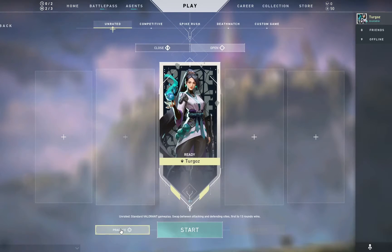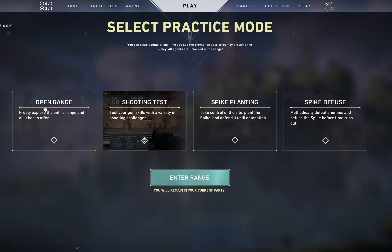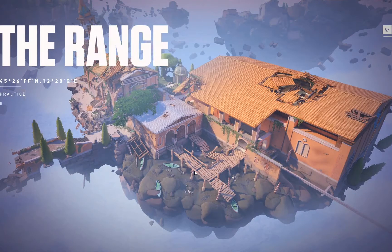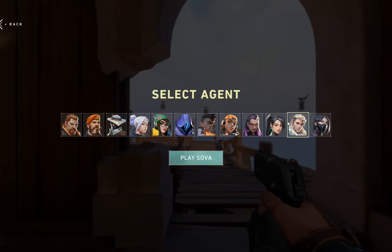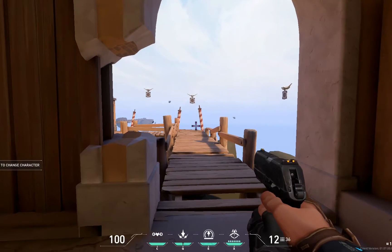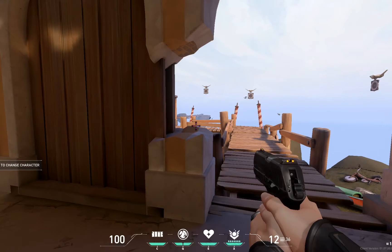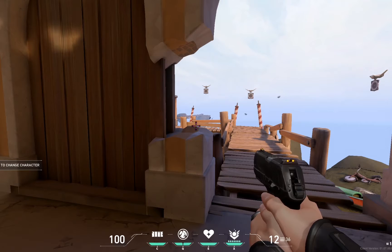So what we're going to do here today, we're going to go into just an open range and take a look at how they create a set of textures, what they're doing here. One of the things to note here is that Valorant has really low polygonal density. There's not a lot of high mesh polys.